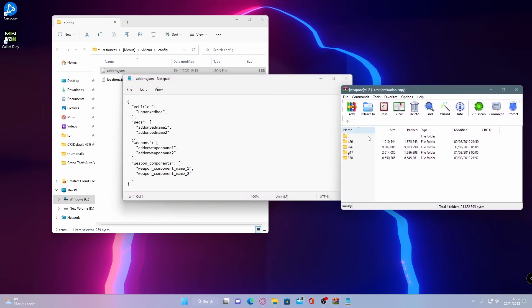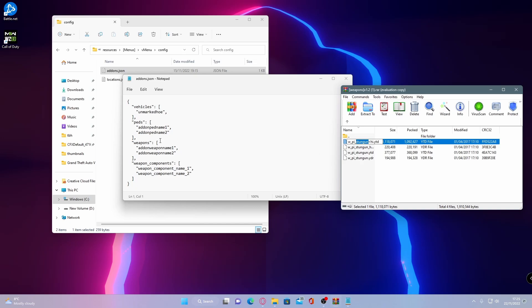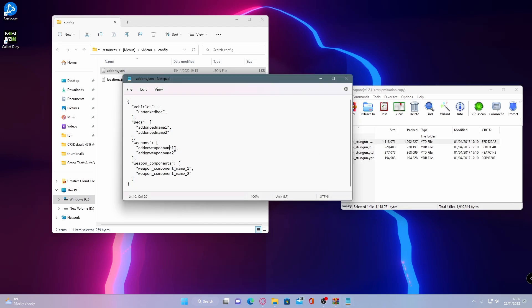Go inside of your weapons folder, go inside the stream, and you're going to want to copy the name in between all of the file type words. So for your stun gun, it's just going to be stun gun. So paste that in here.